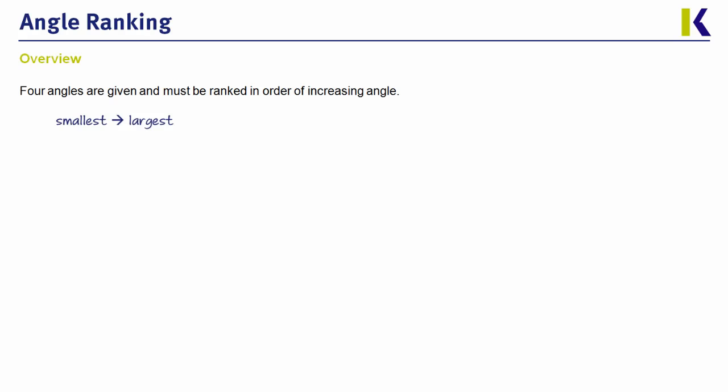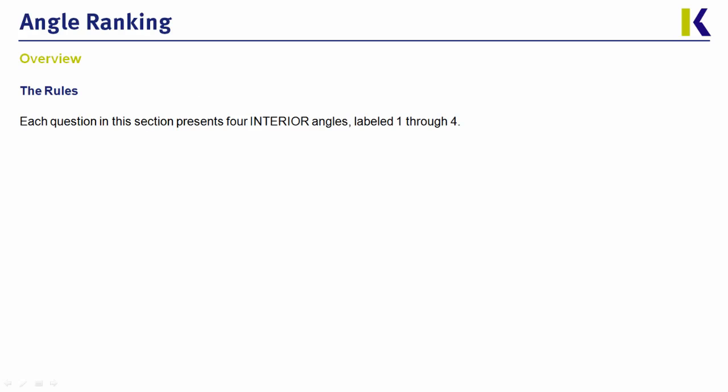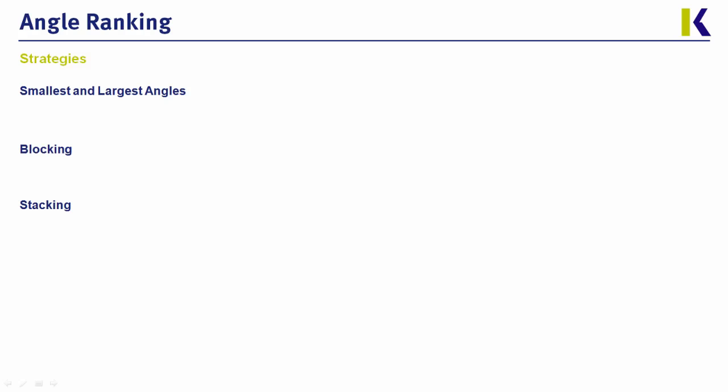I mentioned interior angles, because for any given angle, you could actually look at it in two different ways. Let's say you have a 90 degree angle. Since that's part of a circle, you could also actually look at the outside of it, which would be a 270 degree angle, but that's never what you'll be looking at on test day. You'll only be looking at the interior, smaller angle formed, and never going at it from the opposite direction. And that's it. That's the entirety of the rules for these questions.